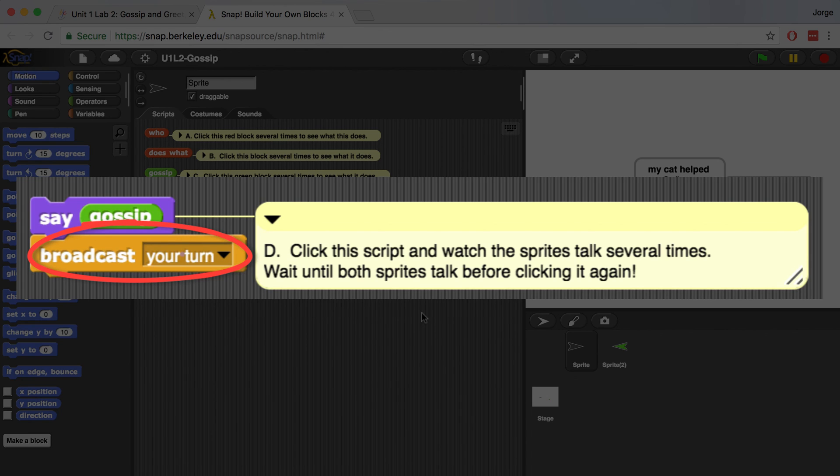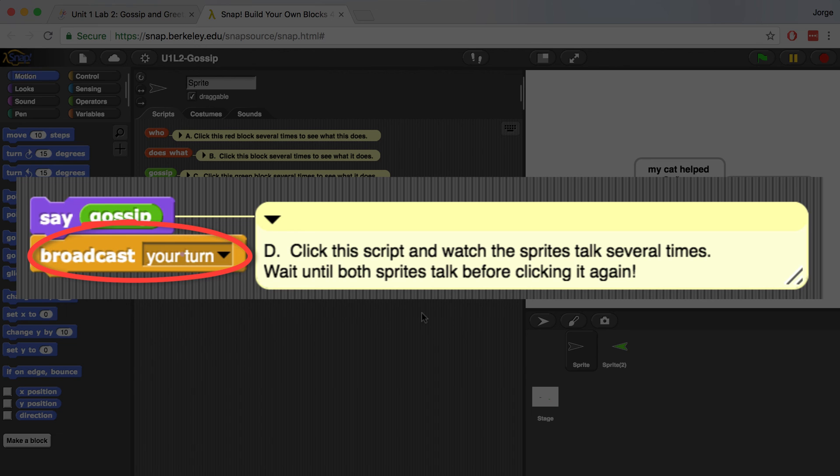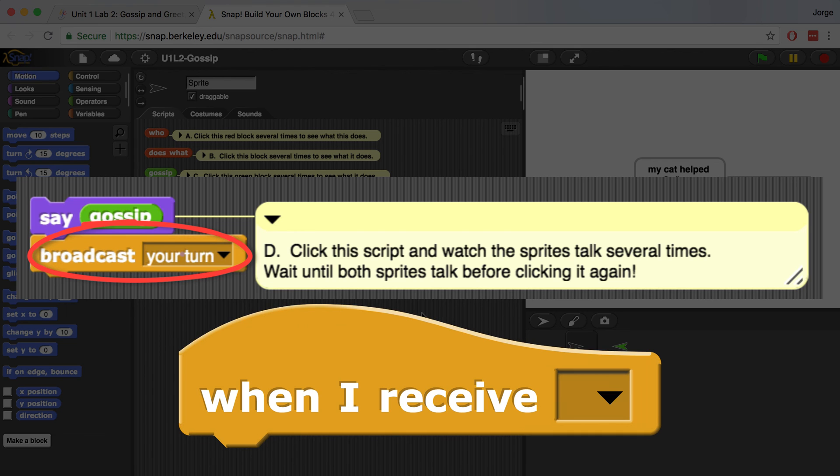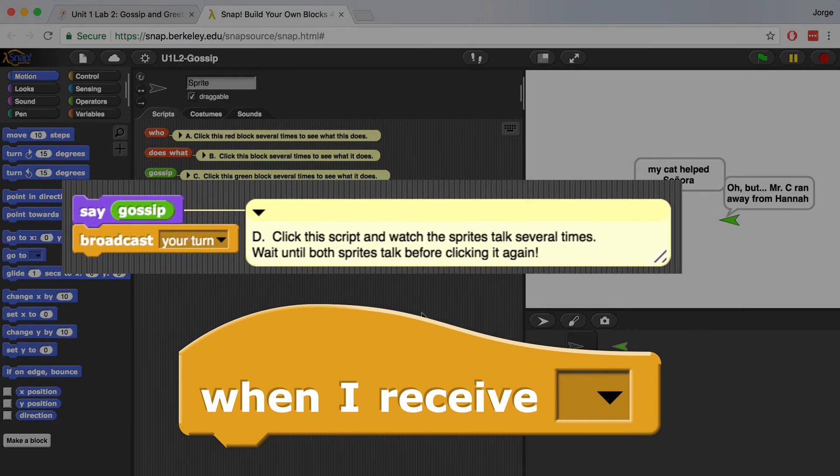What a broadcast block does is it announces to all of the sprites some kind of message. And some of those sprites have a hat block that allows them to receive that message or event and respond to it appropriately.